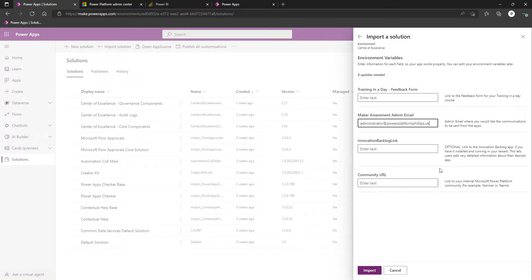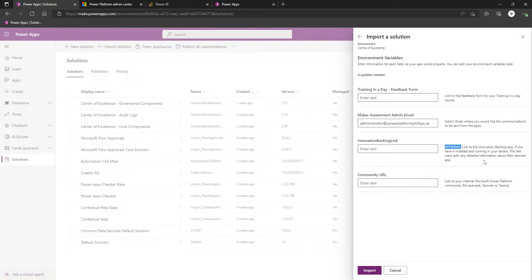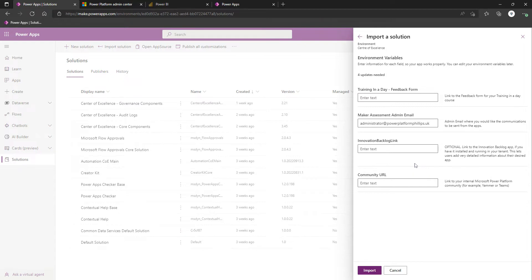Innovation backlog link. In big caps here, optional link to the innovation backlog app if you have it installed and running in your tenants. This lets users add very detailed information about their desired app. This is allowing your users to build up a list of apps that would be beneficial, and then you can analyze those apps and decide which ones you may want to take forward.